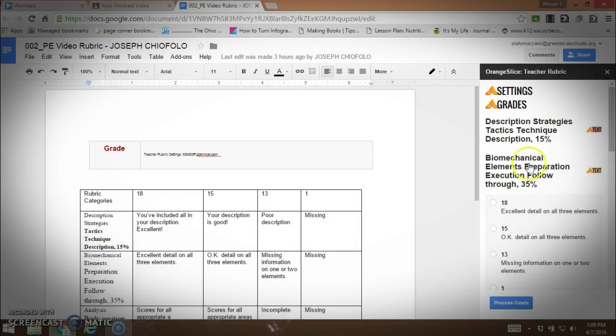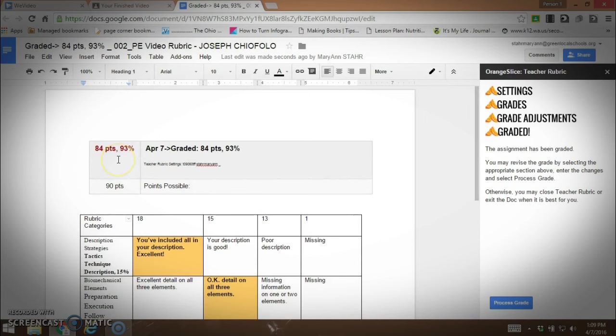Then they were supposed to come up with a practice plan. He was missing one thing there, and his work cited was perfect. Now I would process the grade, and you can see over here it pops up. He received 84 points or 93%. I'm going to go back into my grades. Joe got 84 out of 90. Then I would just go to the next student, Dylan.